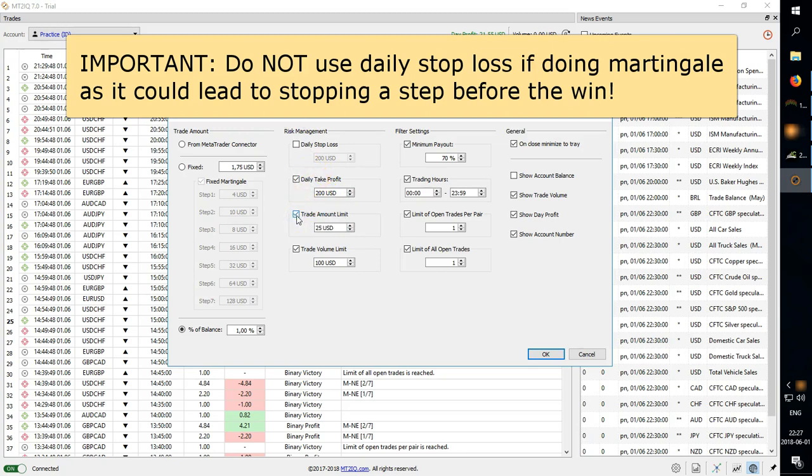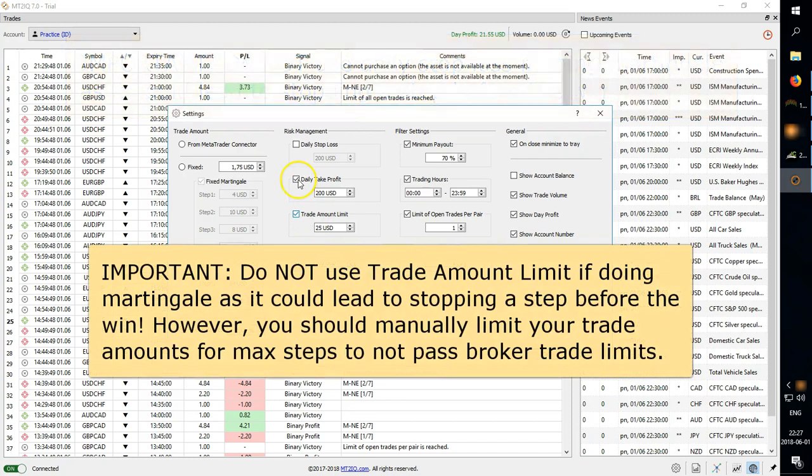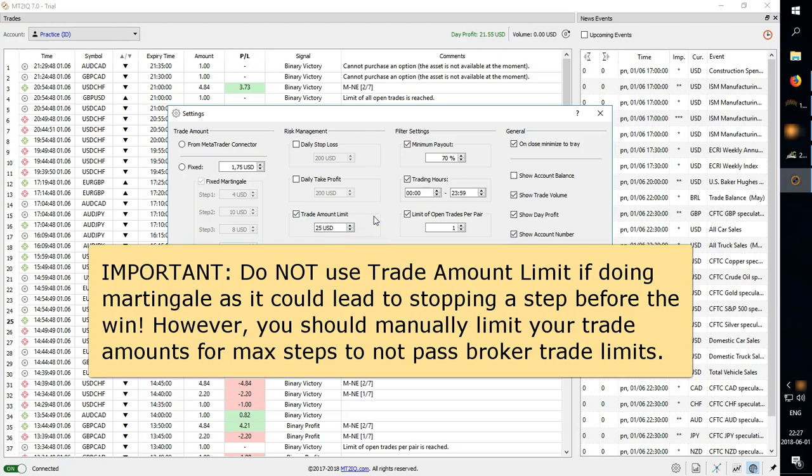Then you have trade amount limit. This can be useful if you're doing larger trades based on percent of balance and you want to limit trade amounts at a certain level. This can be helpful to help you avoid going over the trade limits.